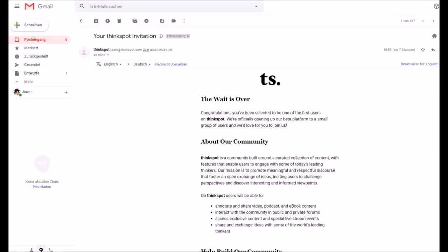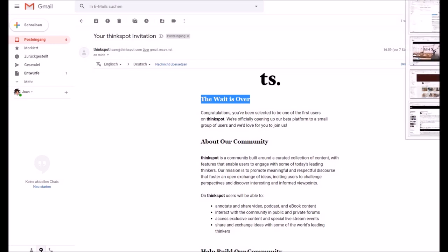Hoo-hoo, everyone! The wait is over! I've got my ThinkSpot invitation! I'm a creator of web novels and YouTube, and I want to be a ThinkSpot creator as well.